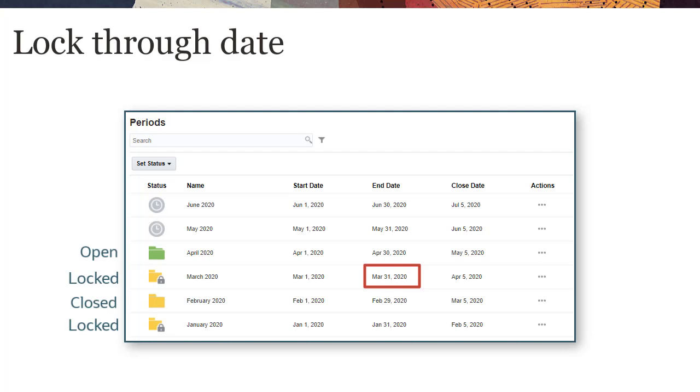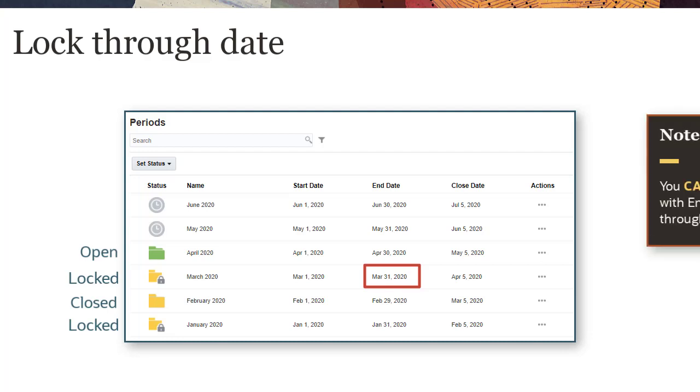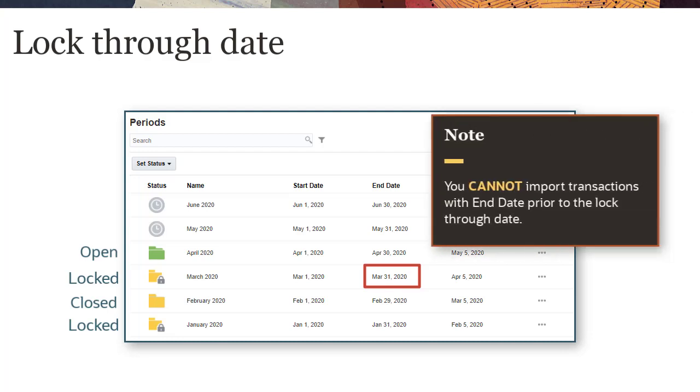For example, if March is locked and its end date is March 31st, you cannot import transactions with an accounting date of March 31st or earlier, even if some periods prior to March are not locked. The same consideration holds for deleting transactions.